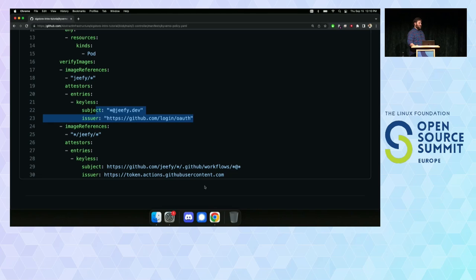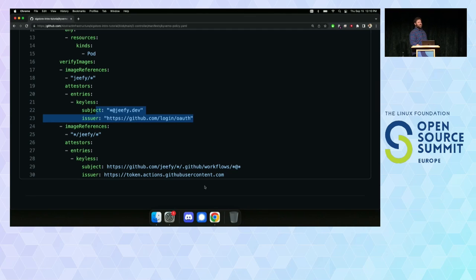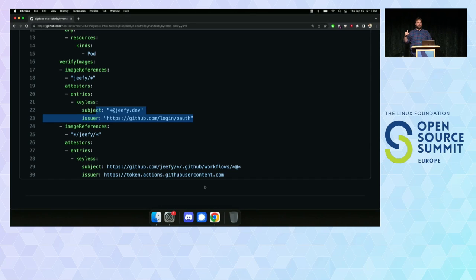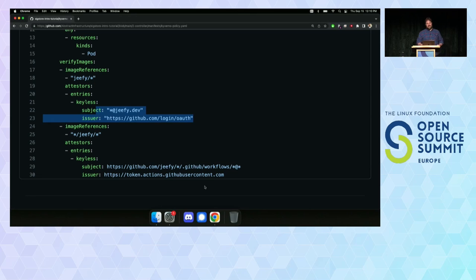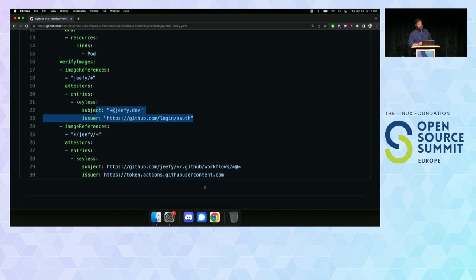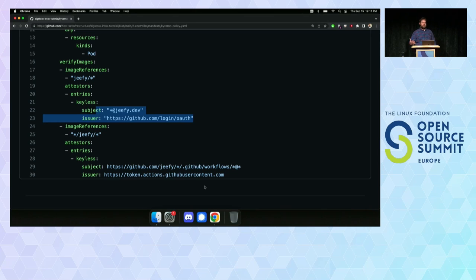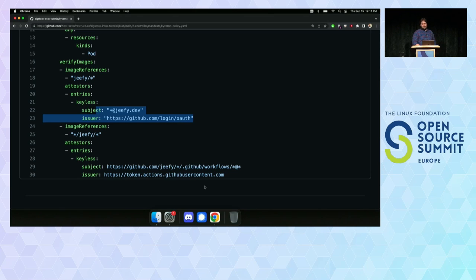Have you looked at the SIG store policy controller? I did. And the problem was when I was doing this, policy controller was broken at the time. I think the policy controller is heading in the right place. I like the Kyverno angle because it gives more options for people. If you already have Kyverno in your cluster for other policies, then you don't have to install policy controller and add another thing in your cluster, you already have the thing that you need.